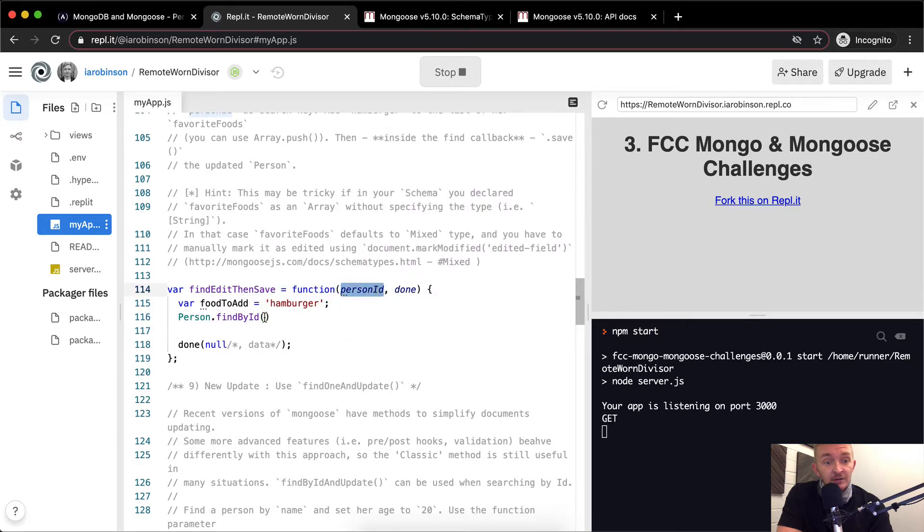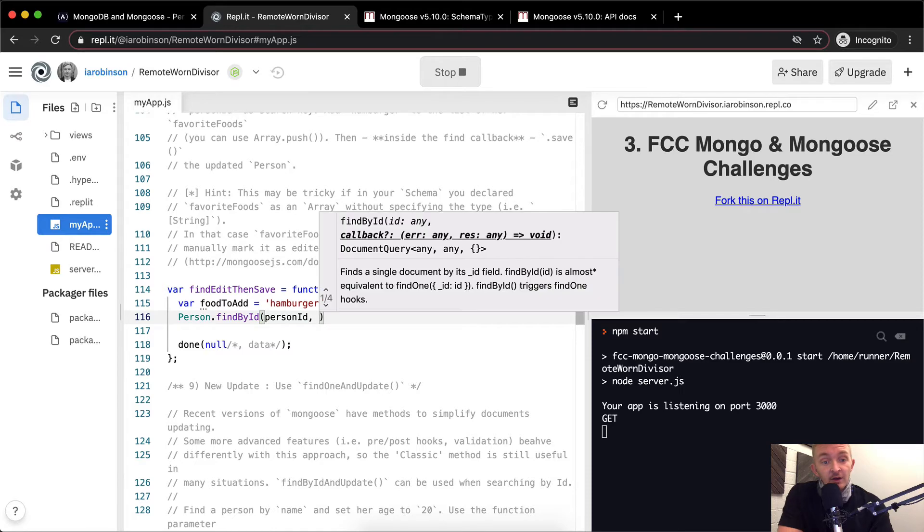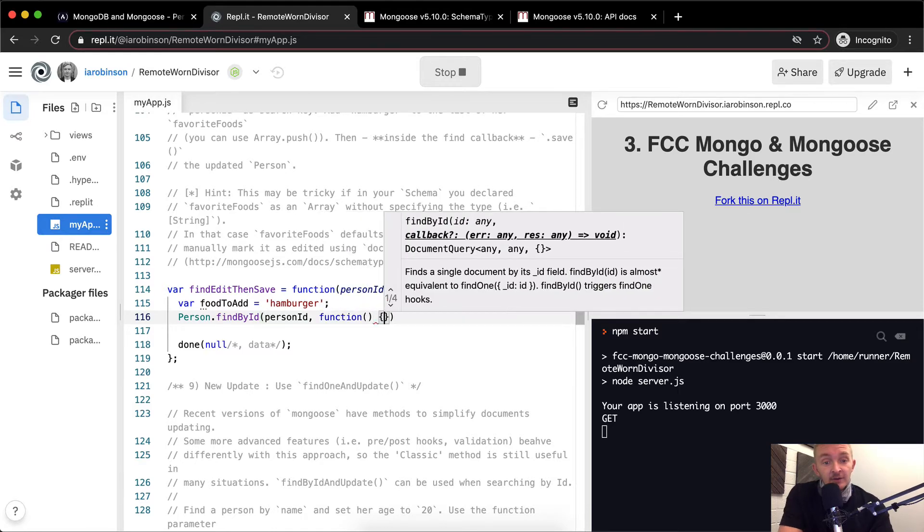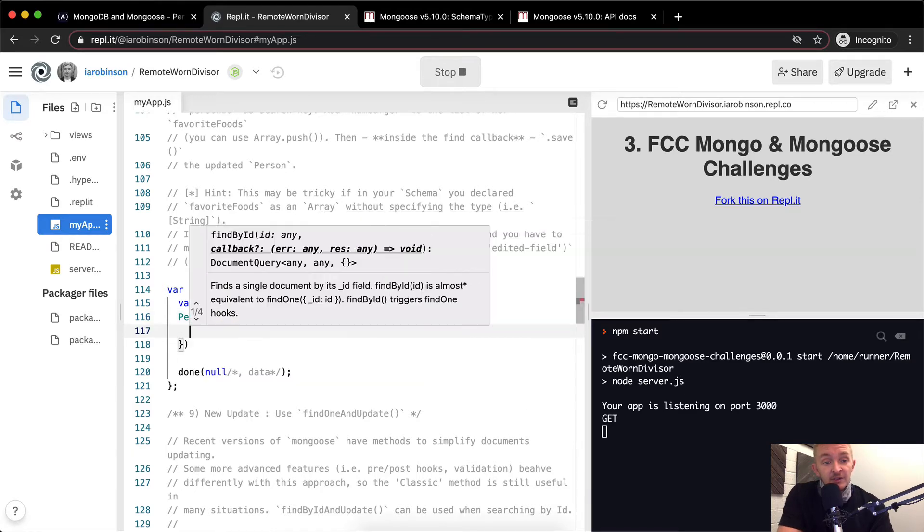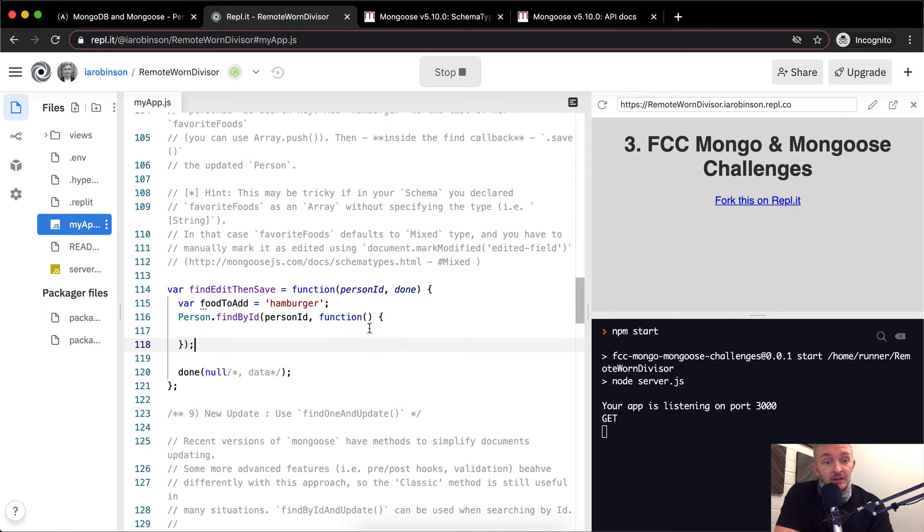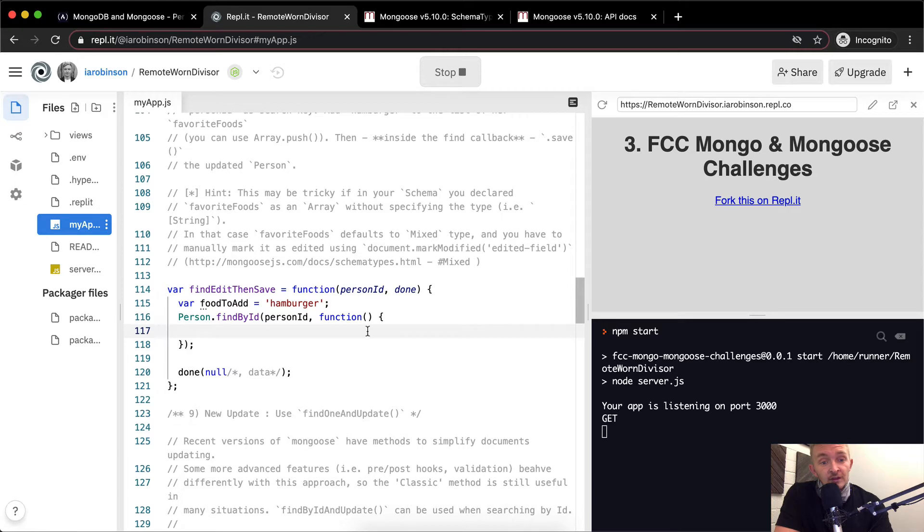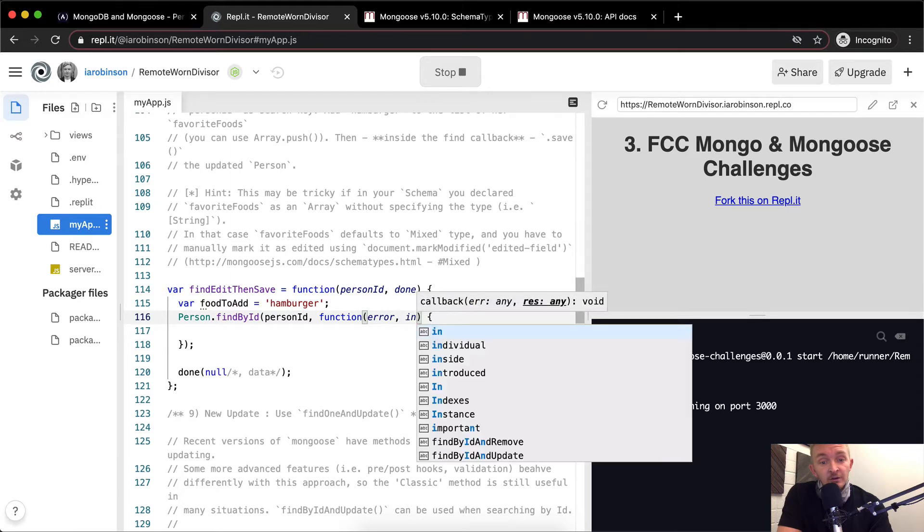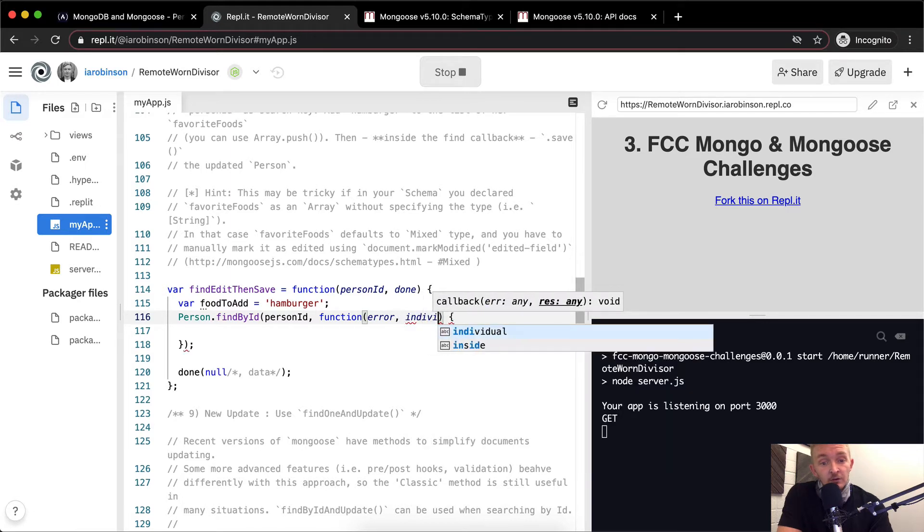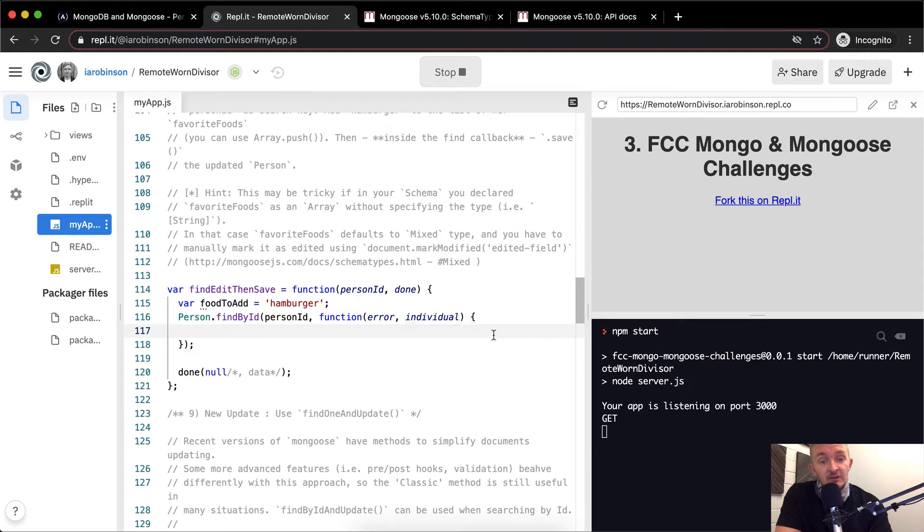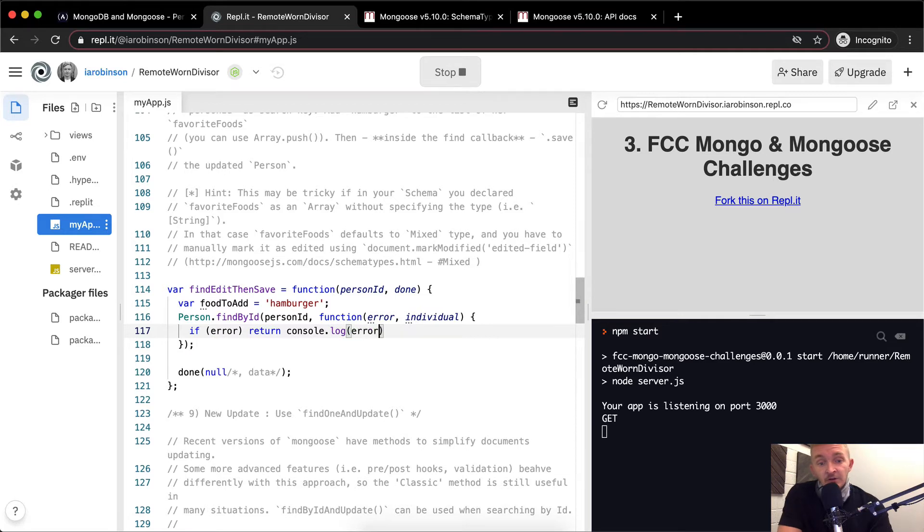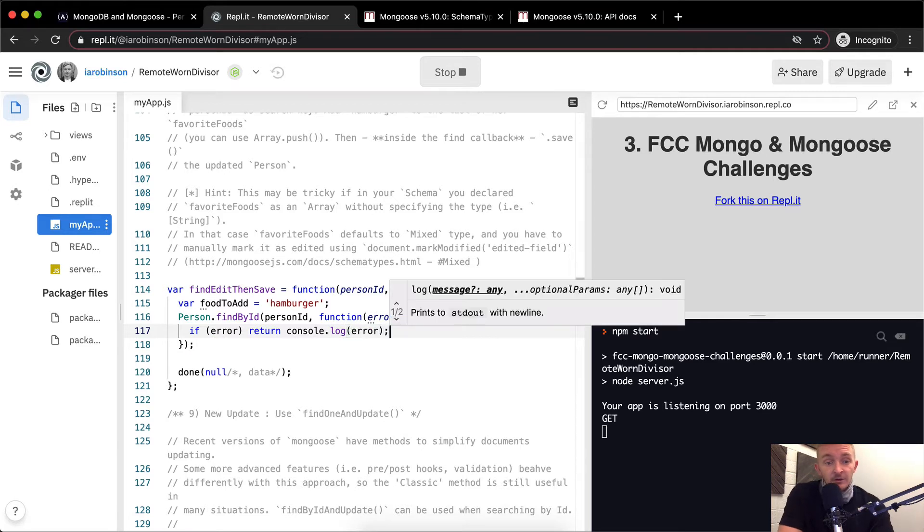And then we want to have a callback function, and I'm just going to write it out explicitly initially, and then we'll have some things to do. Now, let's see. And then here we can go error, or we can go the individual. I say individual because it's very explicit, right? And so here, as always, we're going to say, if there's an error, we want to return a console.log of the error. So if something goes wrong, we want to know what it is.